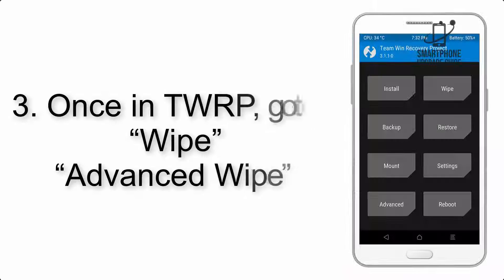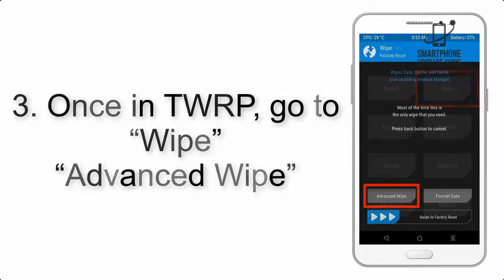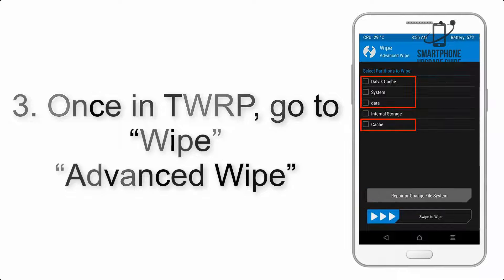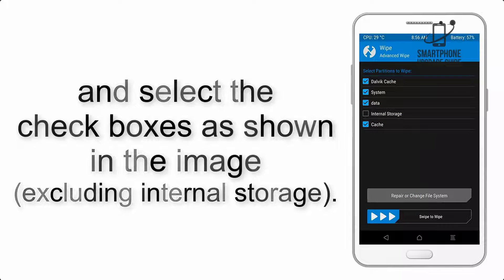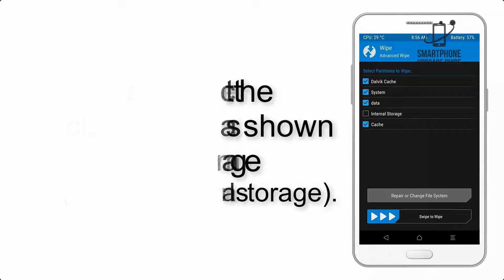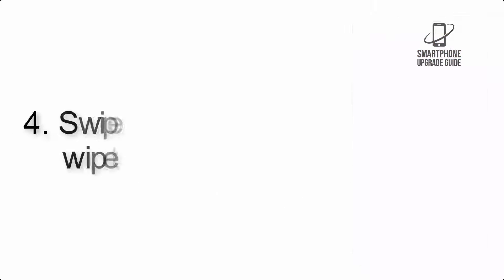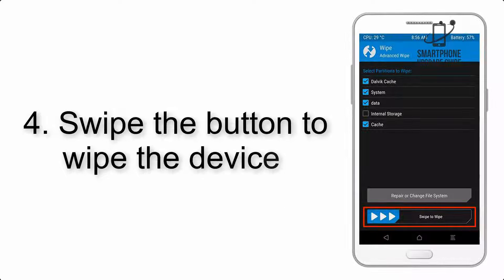Once in TWRP, click on Wipe, then Advanced Wipe, and select the checkboxes as shown in the image, excluding internal storage. Step 4: Swipe the button to wipe the device.